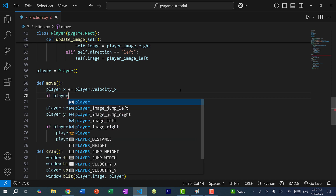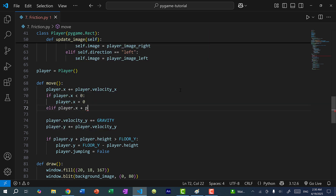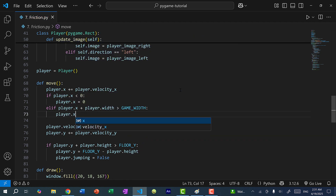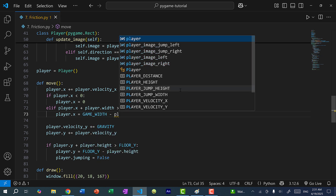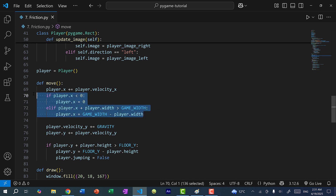Now what I want to do is apply friction. But first, we need to make sure that Mega Man does not leave the game window. So over here, I'll do if player.x is less than 0, player.x is just going to be 0. Elif player.x plus player.width is greater than game width, player.x is equal to game width minus player width. So we already went over the math for this in a previous video on game boundaries. So if Mega Man is moving to the right and hits the wall, Mega Man will stop moving. And vice versa, if Mega Man moves left and hits the wall on the left side, then Mega Man will stop moving. So let's save and run the program.